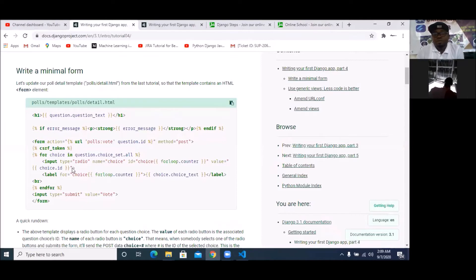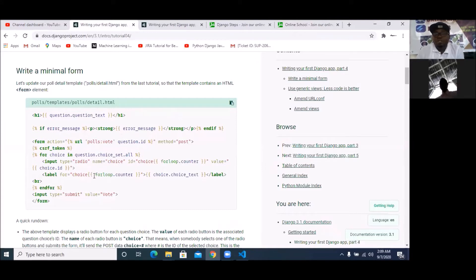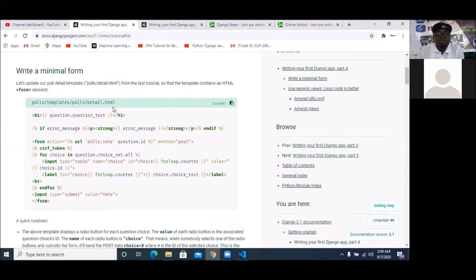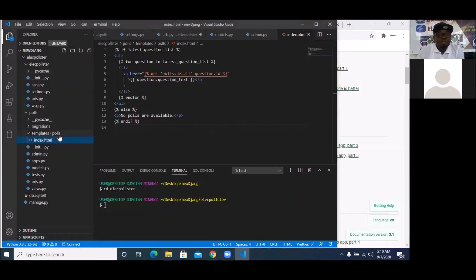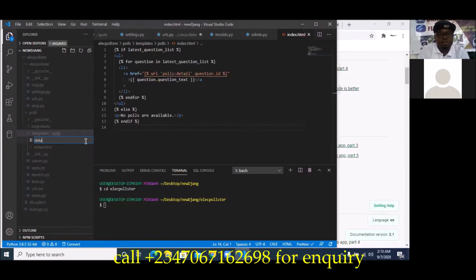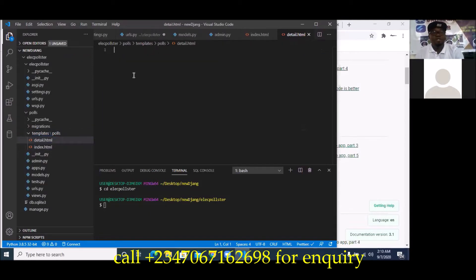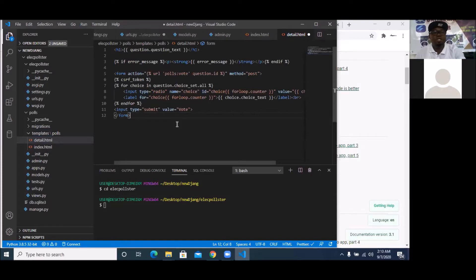So I'm going to have details — a minimal form for details so that we can actually do the voting. This form is going to have radio buttons with the choices. So after picking, you can submit your form. You can see it has to be inside detail.html under the polls template. So I'm going to create a new file: detail.html. I'm going to Control V to paste and Control S to save.